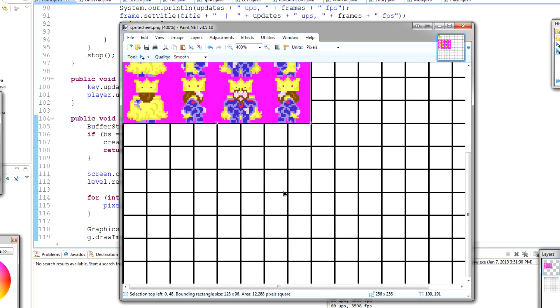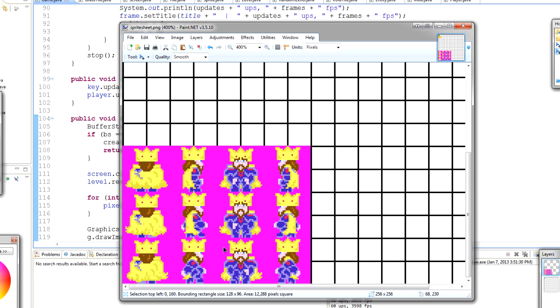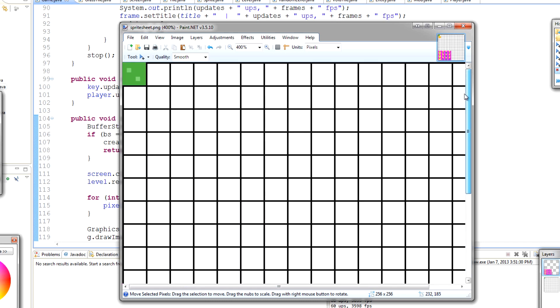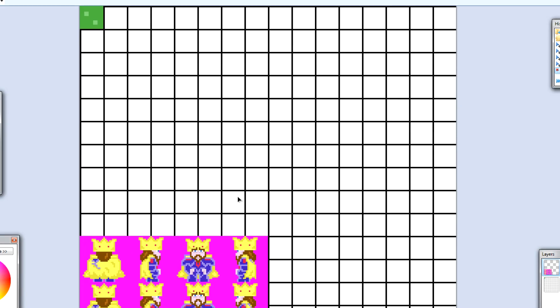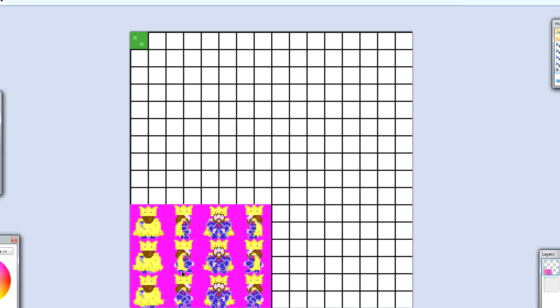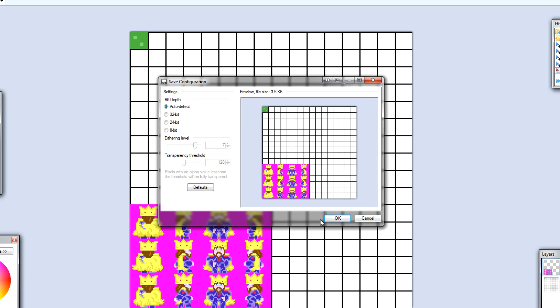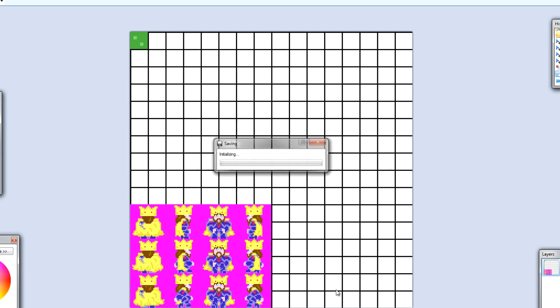I'll pop it down at the very bottom of the sprite sheet. I might make it into a 16 by 16 sprite in the future, but for now let's see what a 32 by 32 sprite looks like. I'll open it in paint.net in our spritesheet.png file, save it as PNG again, flatten, and override it.